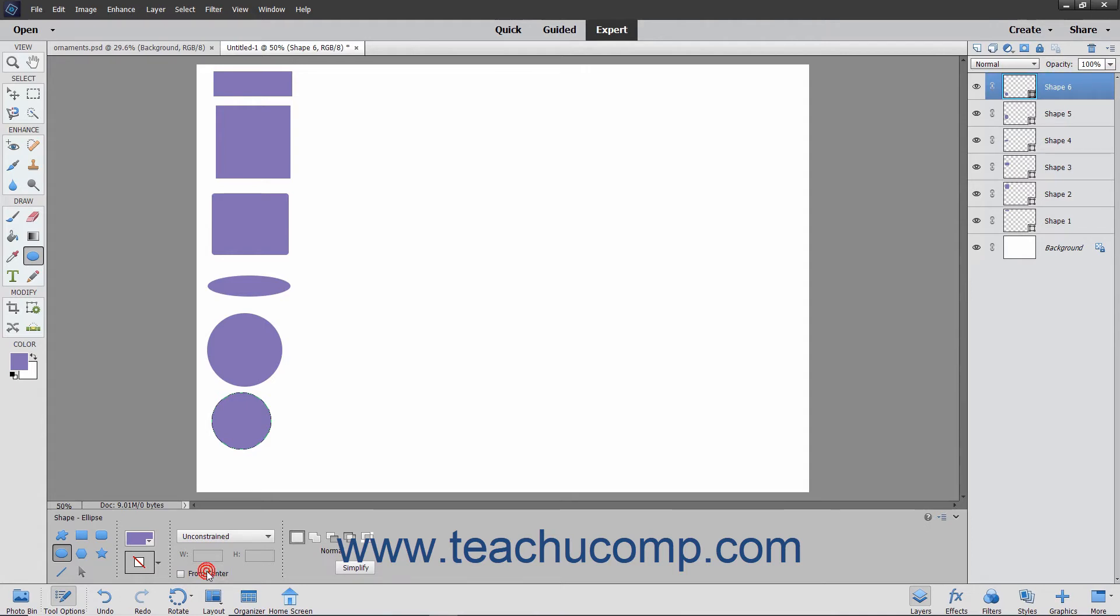Once again, be careful of using the Alt keyboard key after drawing your first shape. Pressing the Alt key is also the keyboard shortcut for Subtract from Selection, and it will do this if you press it before drawing a new shape when a Shape layer is selected.